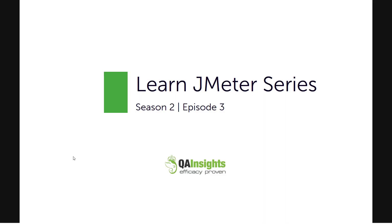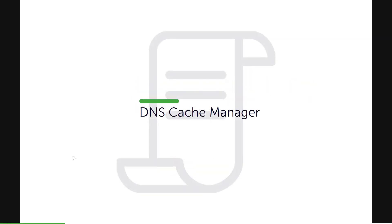Hi, welcome to Learn JMeter series. In this Season 2, Episode 3, we are going to learn about DNS Cache Manager.